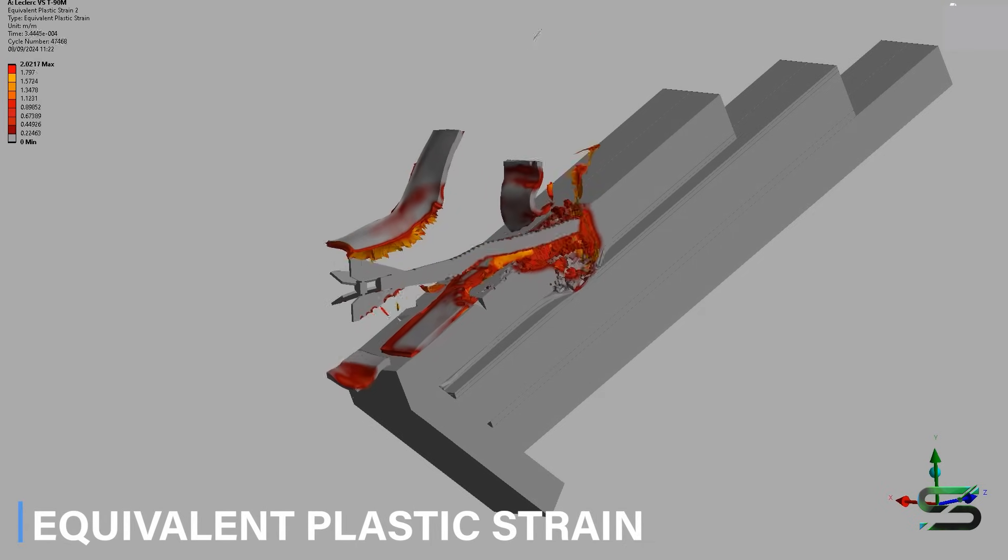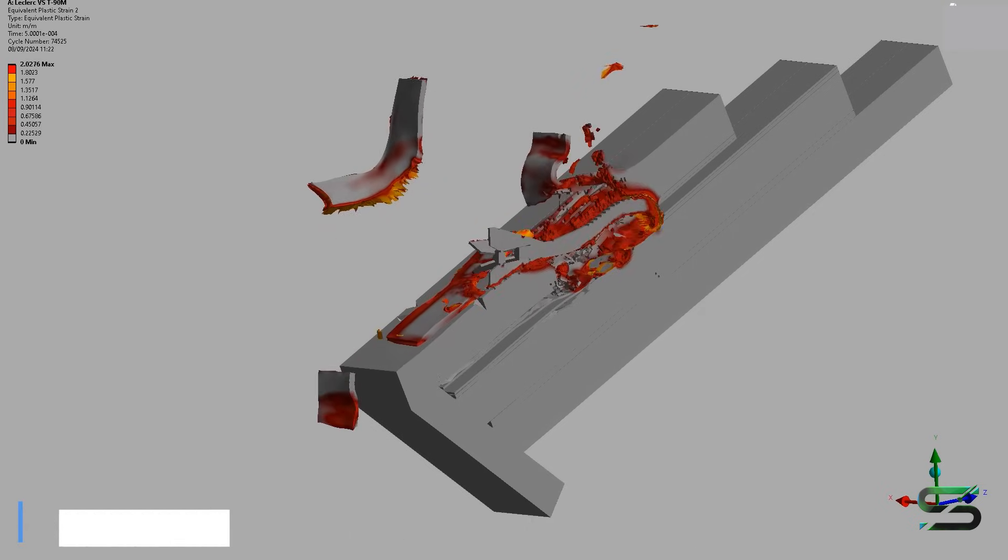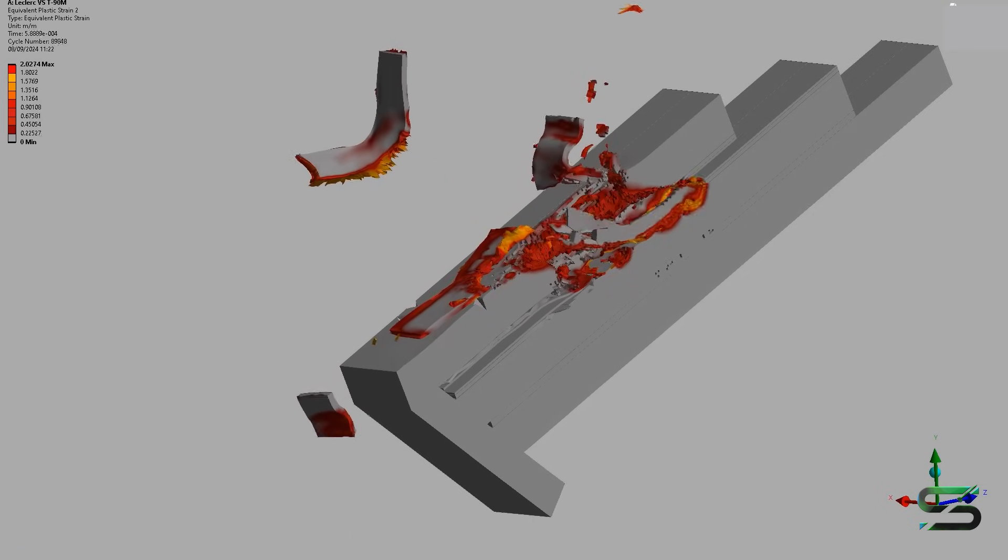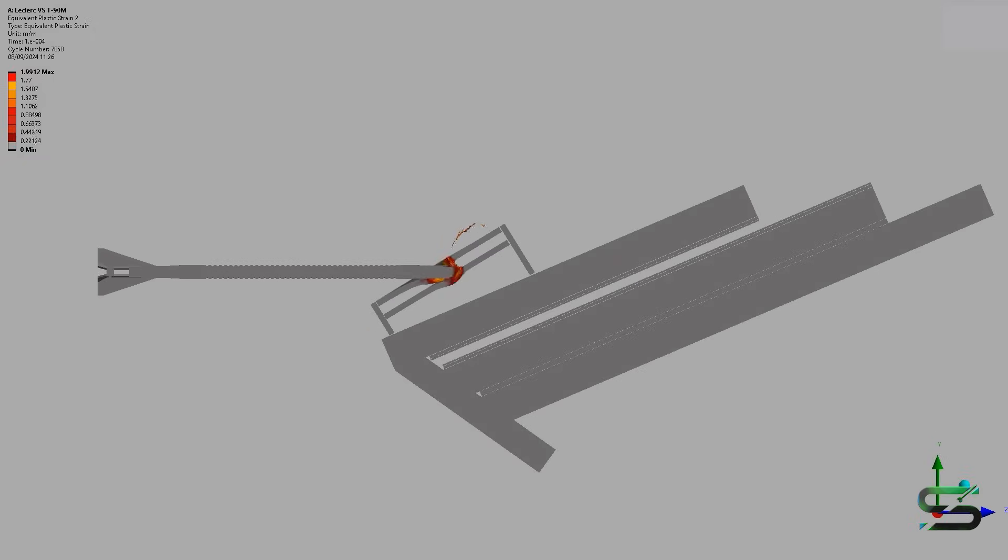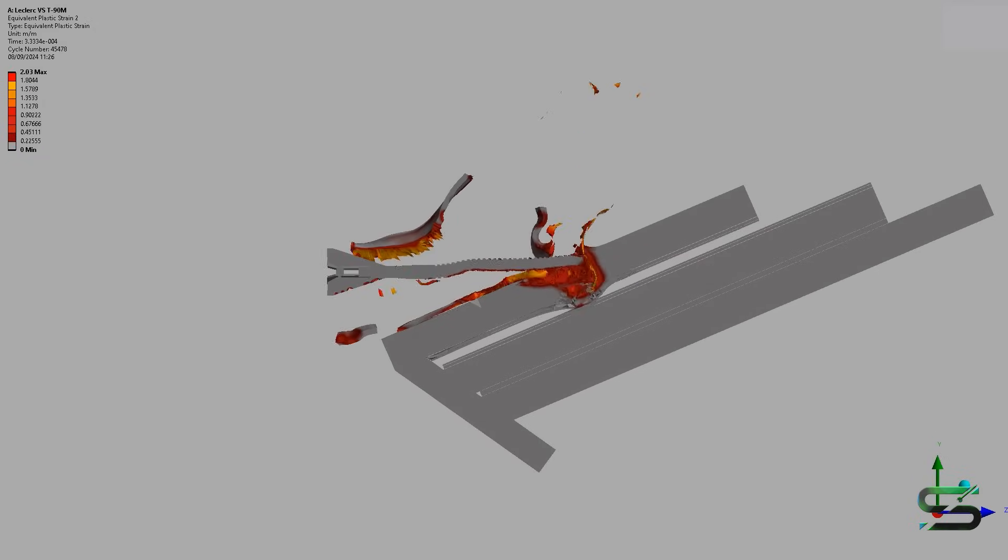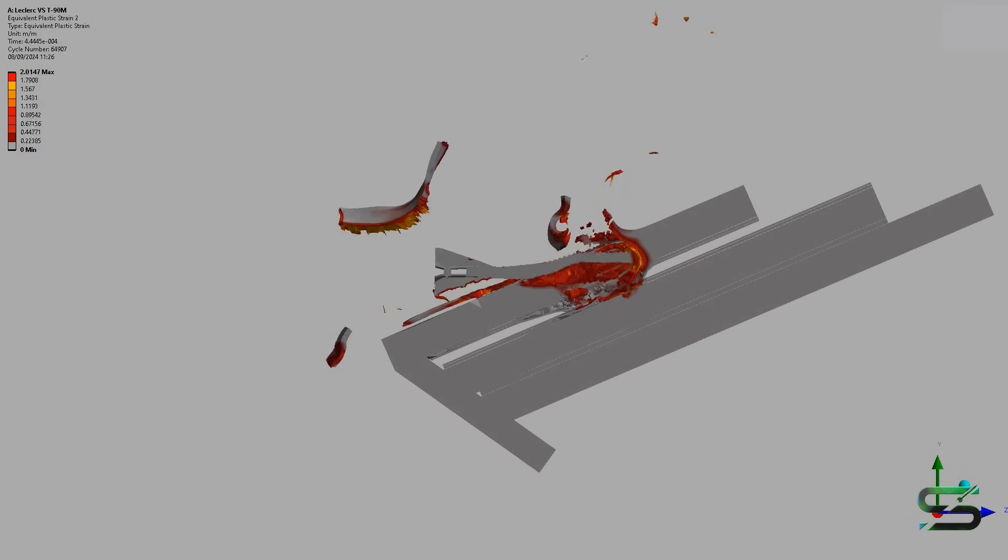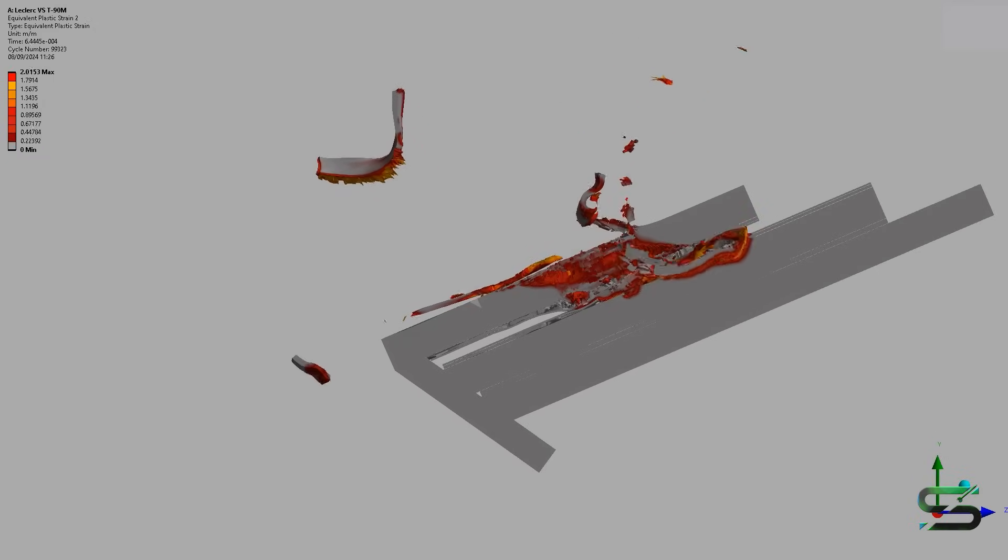While the Leclerc performs well in NATO exercises, it is a complex and expensive machine. Also, its maintenance is quite complicated, which is why it has not been sent on operations outside of Europe.